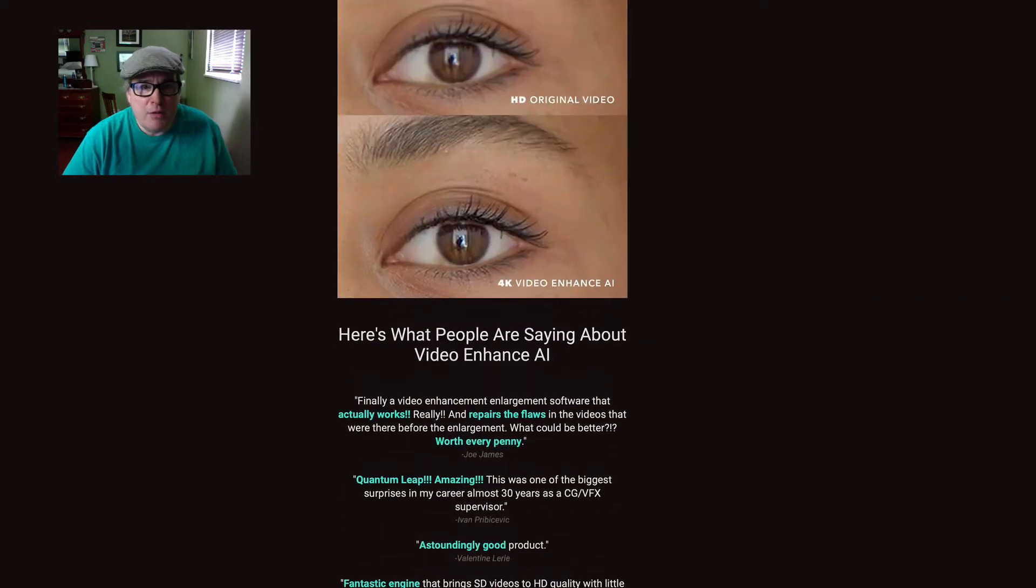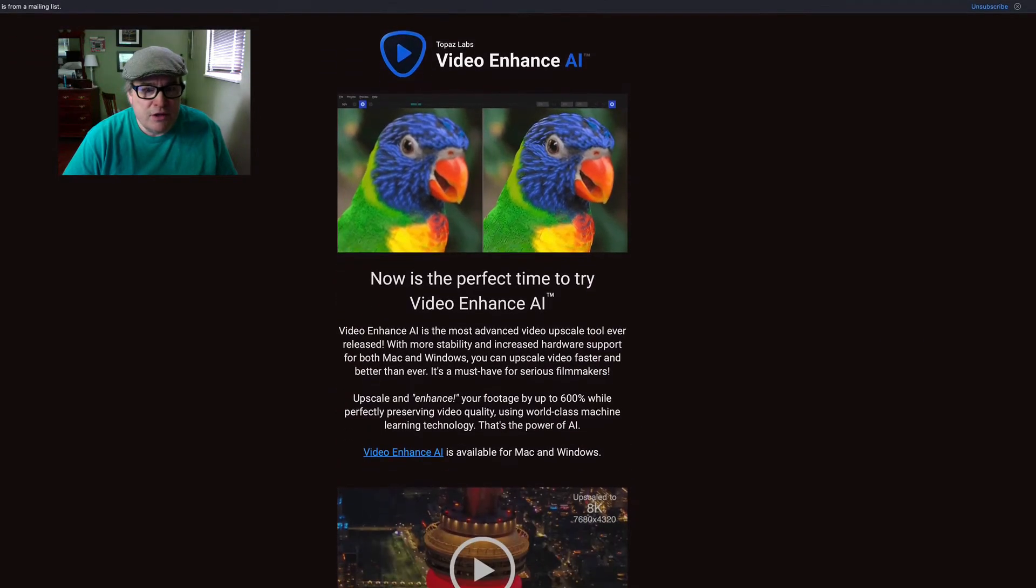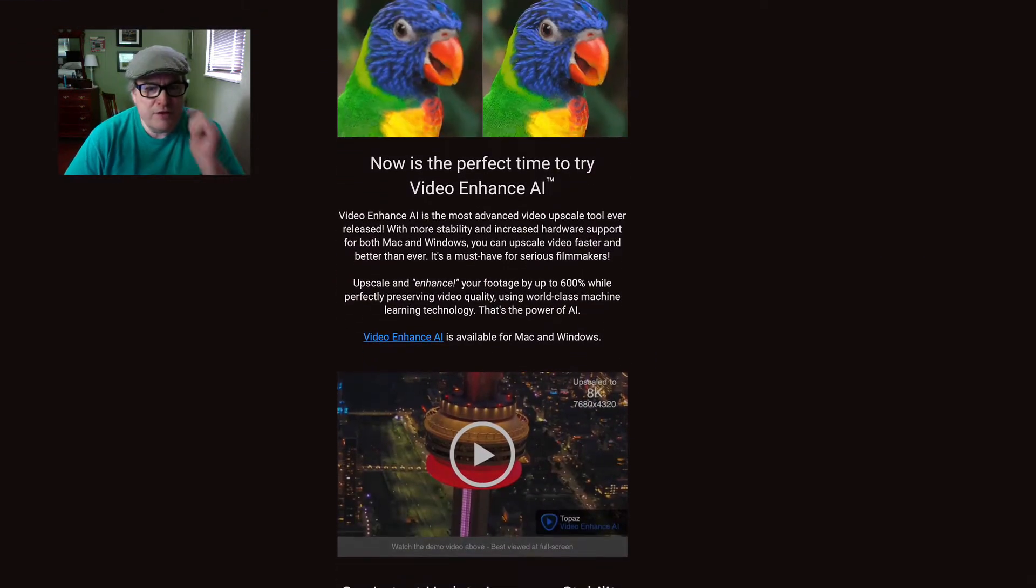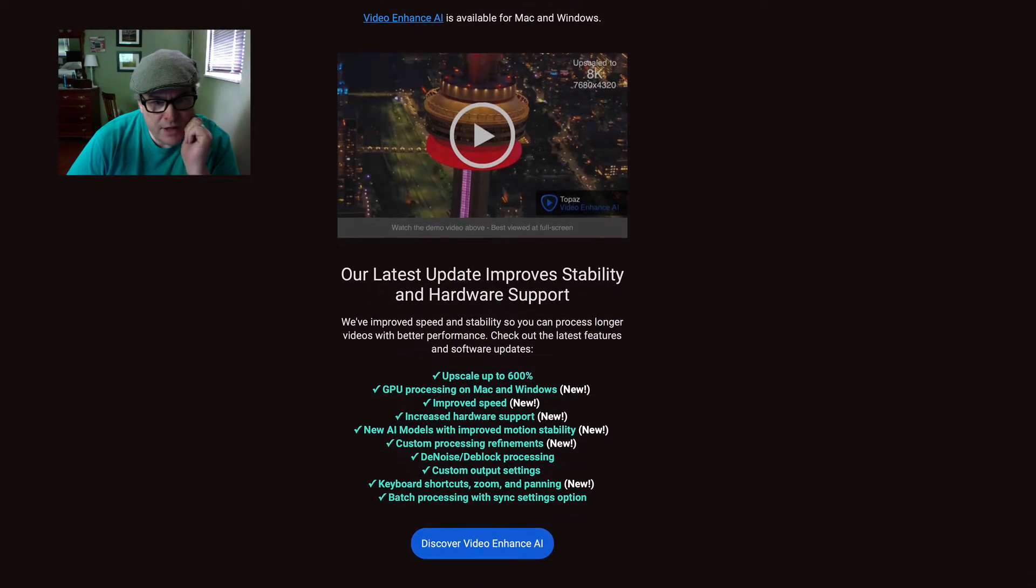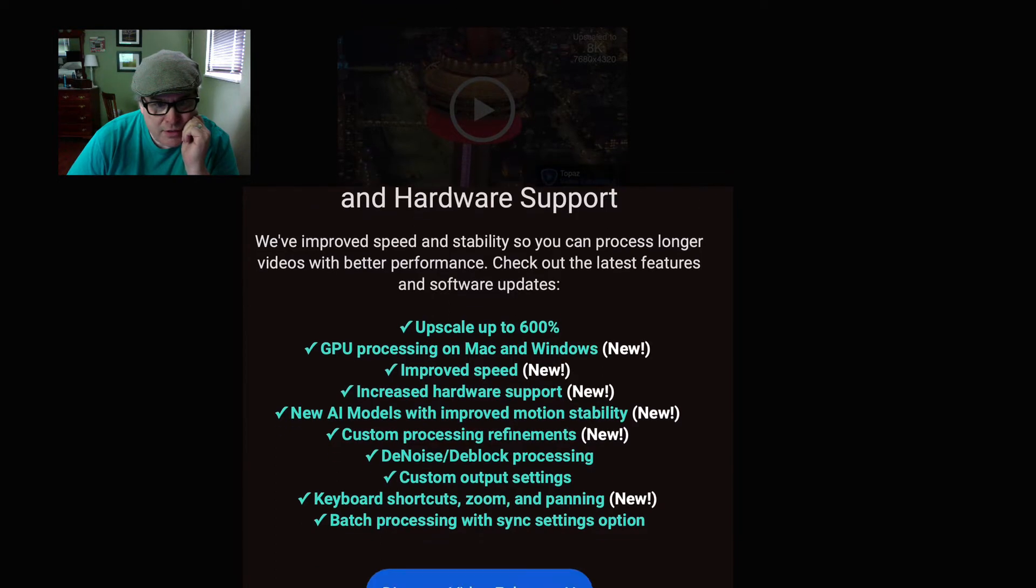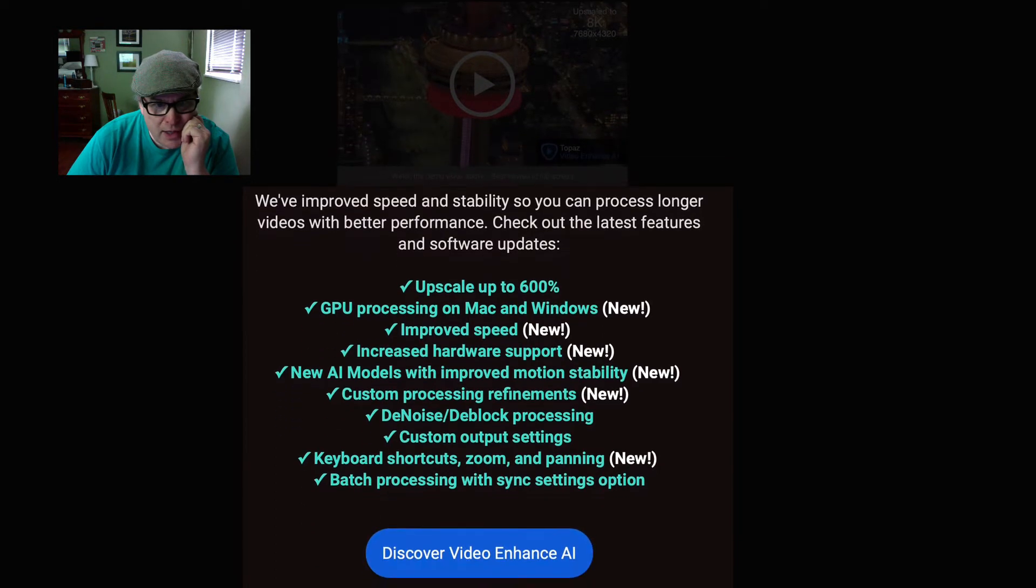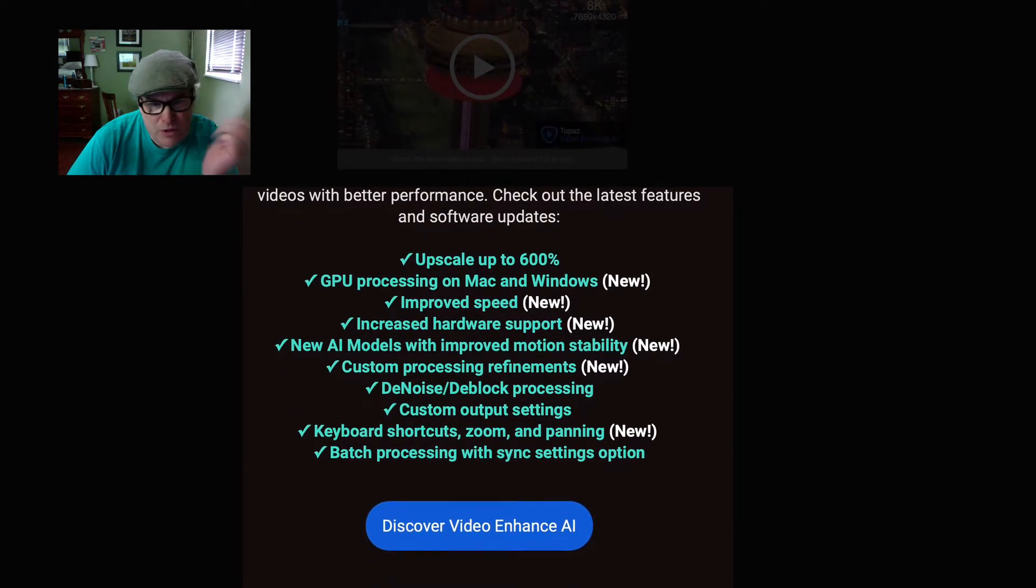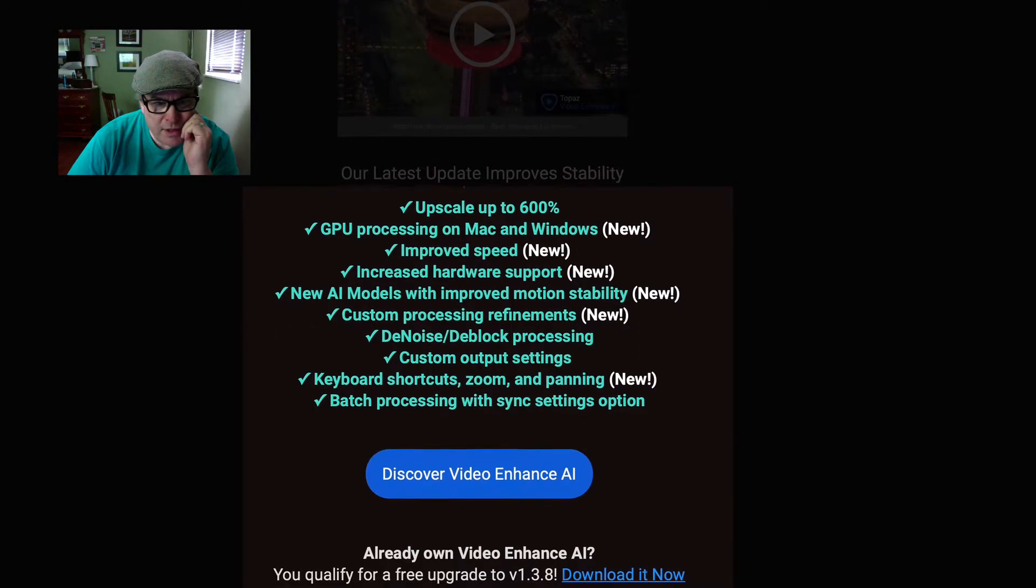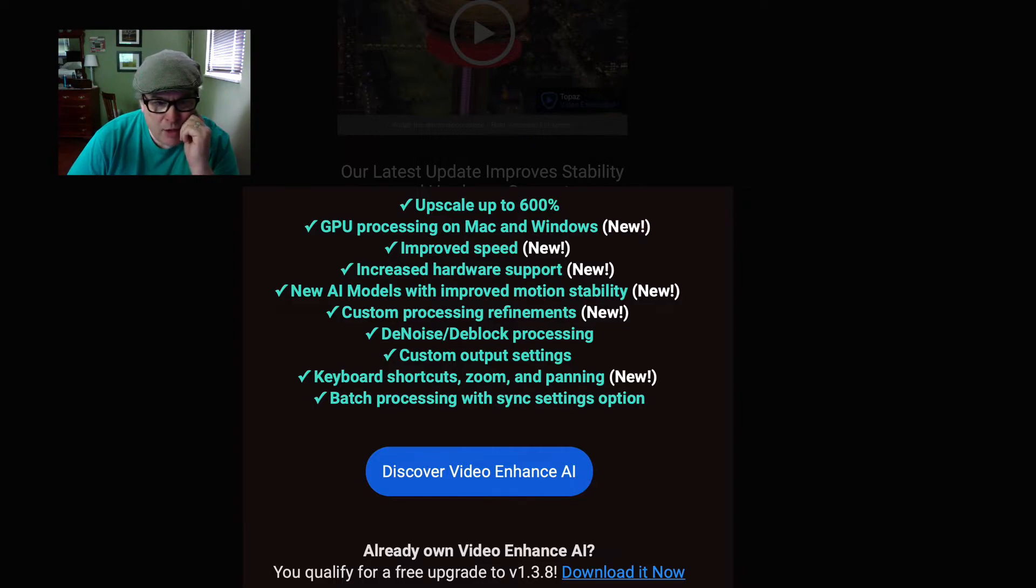There are a lot of new different features to it right now. You can upscale up to 600%, GPU processing on Mac and Windows, new improved speed, increased hardware support, new AI models with improved motion stability, custom processing, and denoise/deblock processing.